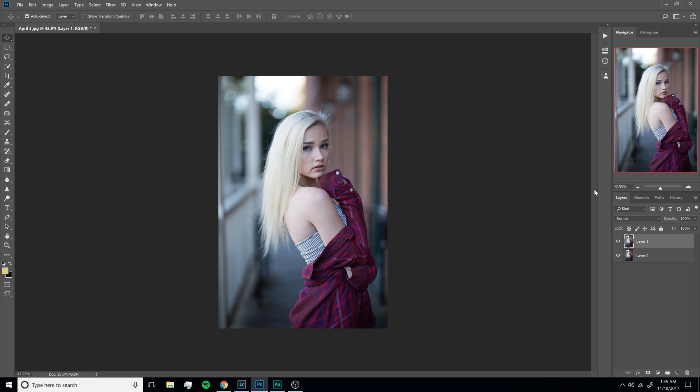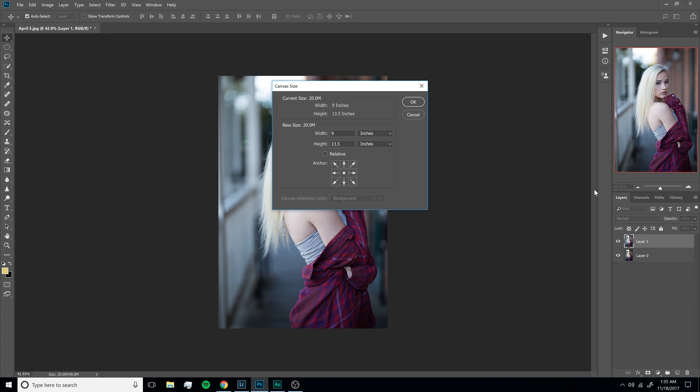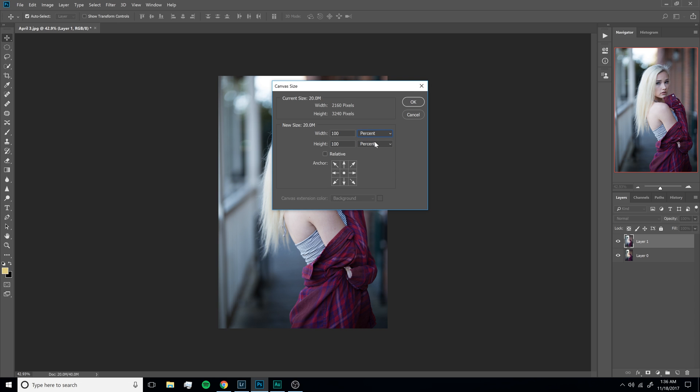Now that that's settled, we're going to expand our canvas by hitting Control Alt C. That's going to bring up this dialog here. Right now it's set to width 9 inches, height 13.5 inches. Now you could just type in double what this is, but there's a much easier way to do that. Change it to percent. Now it's set to width 100, height 100. So we're going to go and hit this over one like that, and then change the width to 200% and hit OK.